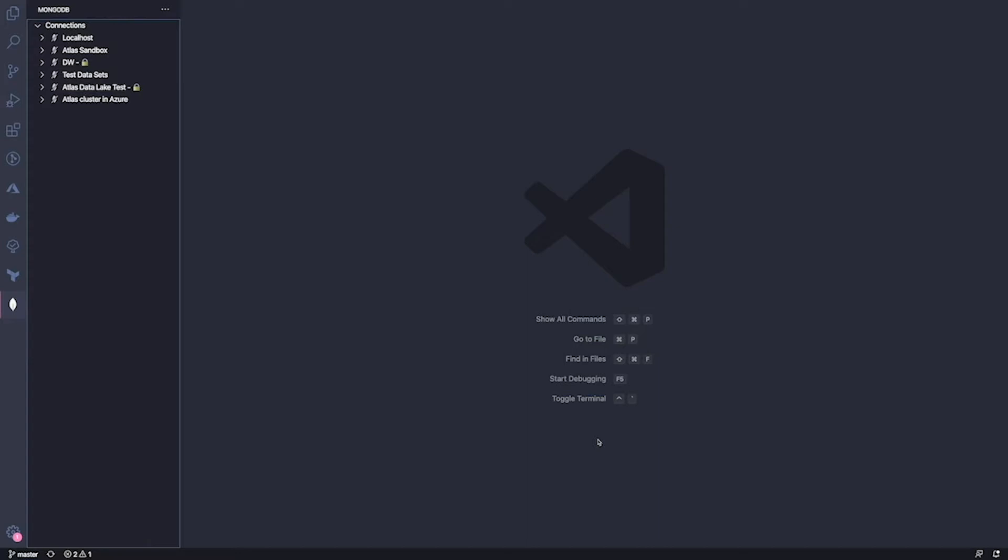Hi, I'm Massimiliano Marcon and I'm the product manager for developer tools at MongoDB. Today, I'm really excited to show you MongoDB for VS Code.